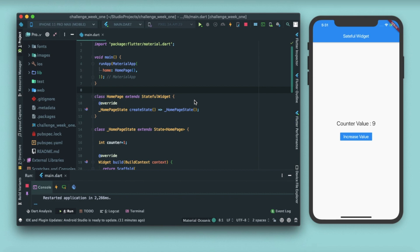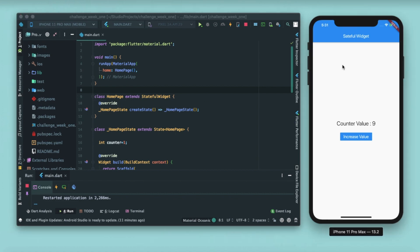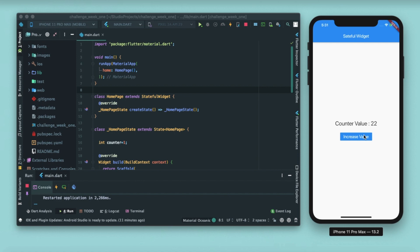showing you a demo. You can see that whenever I'm clicking this button, the counter value is getting increased by one. How does Flutter know that there is some rendering going on behind the scenes? This counter value is getting refreshed each time I'm pressing the button. Which function makes it possible or commands the Flutter engine to refresh the screen?